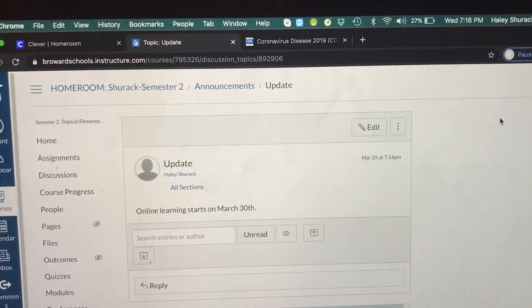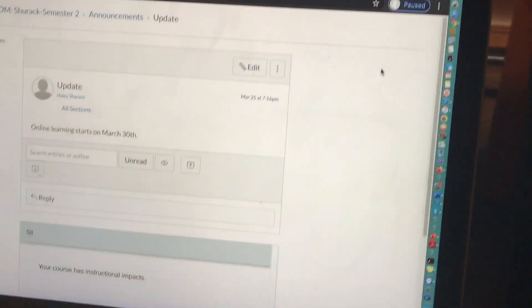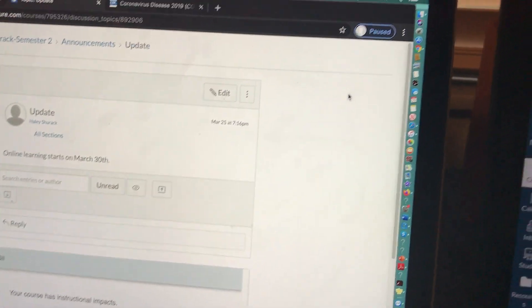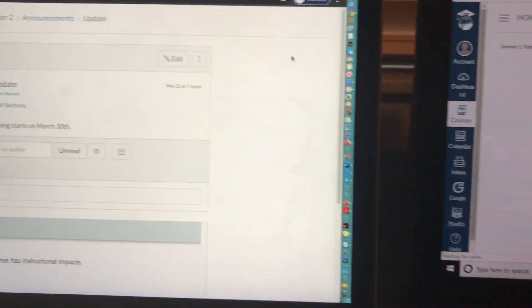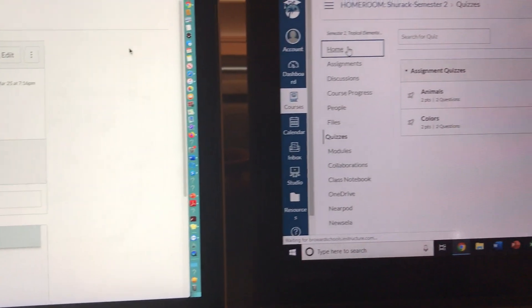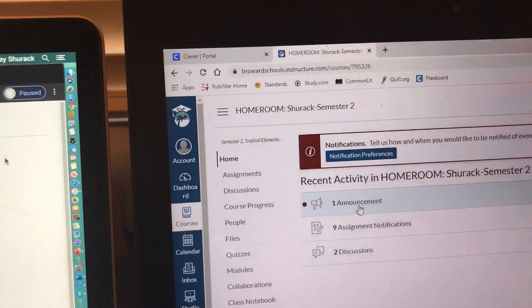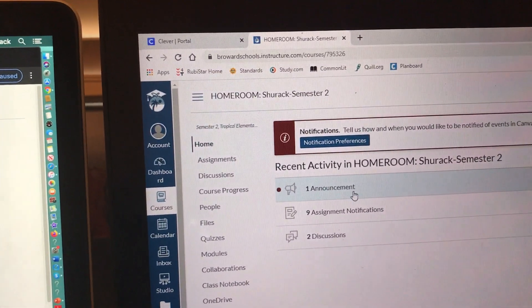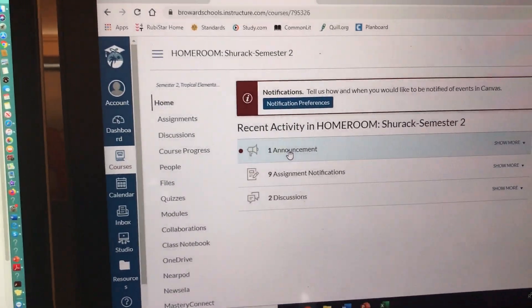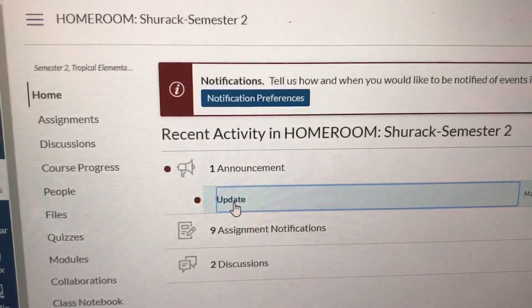Now if we look at the student view — let me just go home really quick. The announcement is showing up on their Canvas course so they can click on it, and there's that update we just posted. Our update did go through.